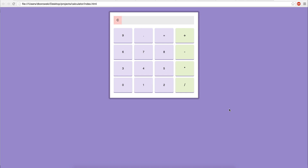Hey everyone. So in the last video we covered how to design the calculator, and in the second video we got it working so that when we press the buttons it seems like a button is actually being clicked. So now what we need to do is convert these numbers into the input field, and then when we press the equals button we want to evaluate the expression.